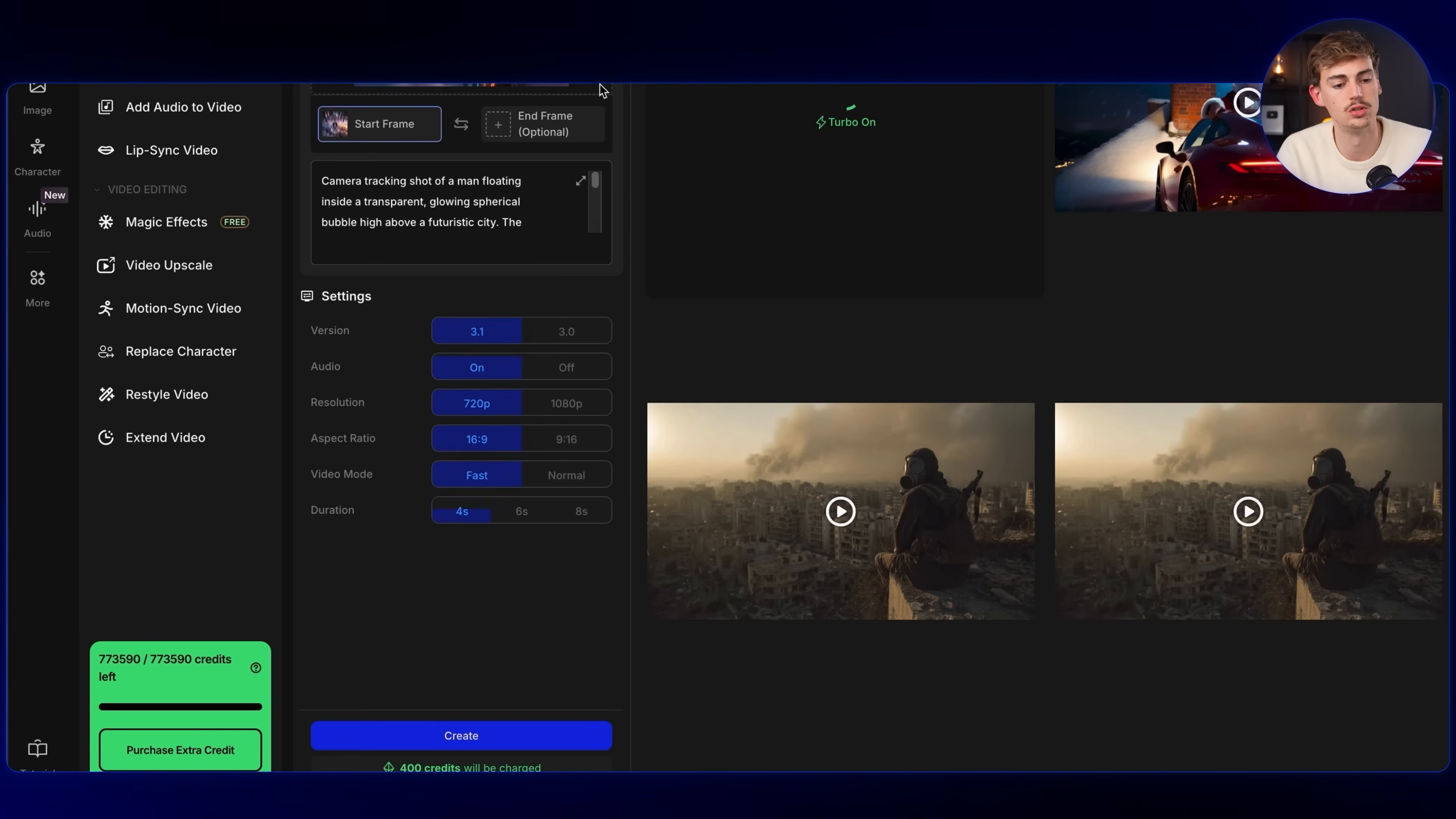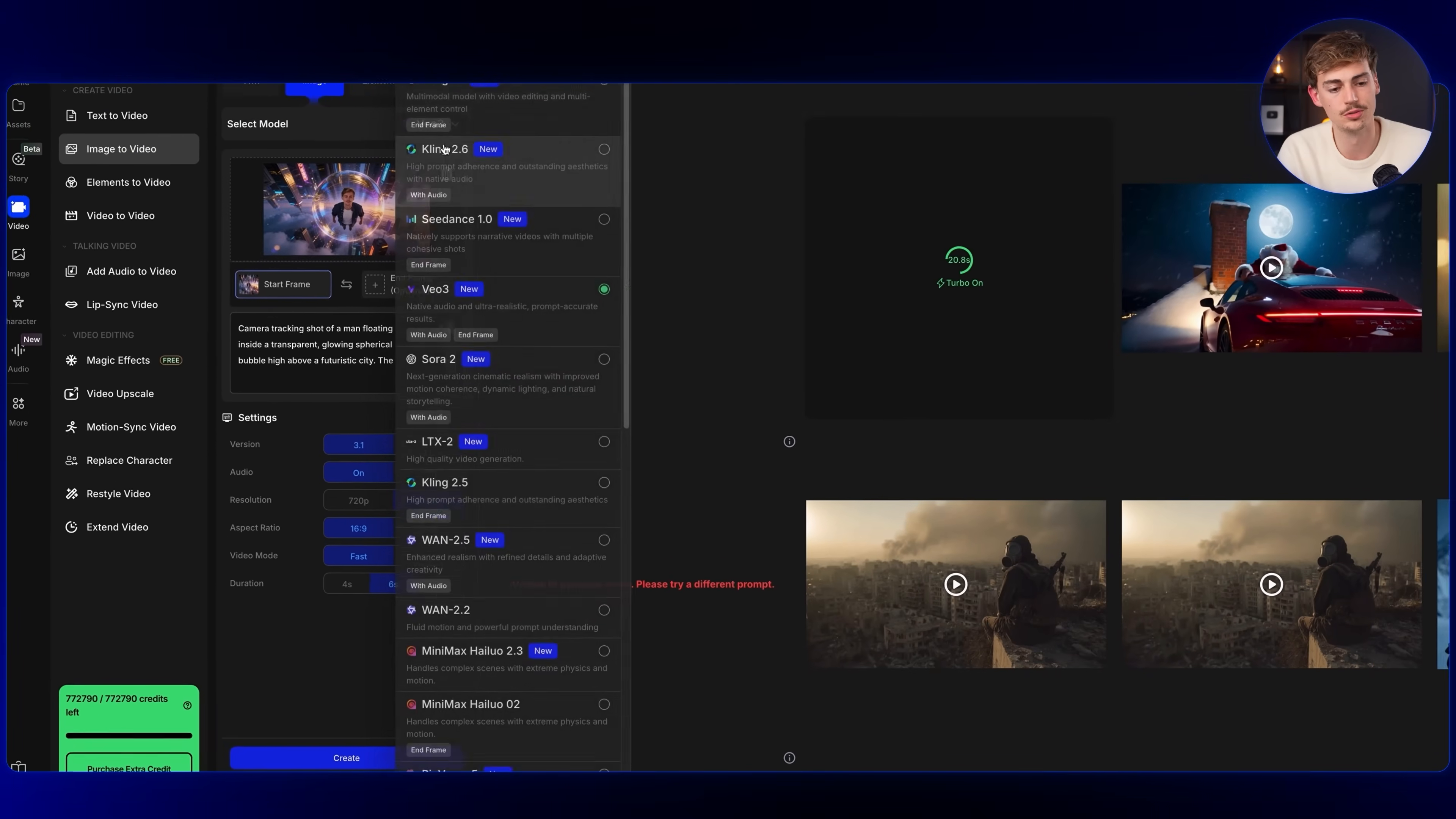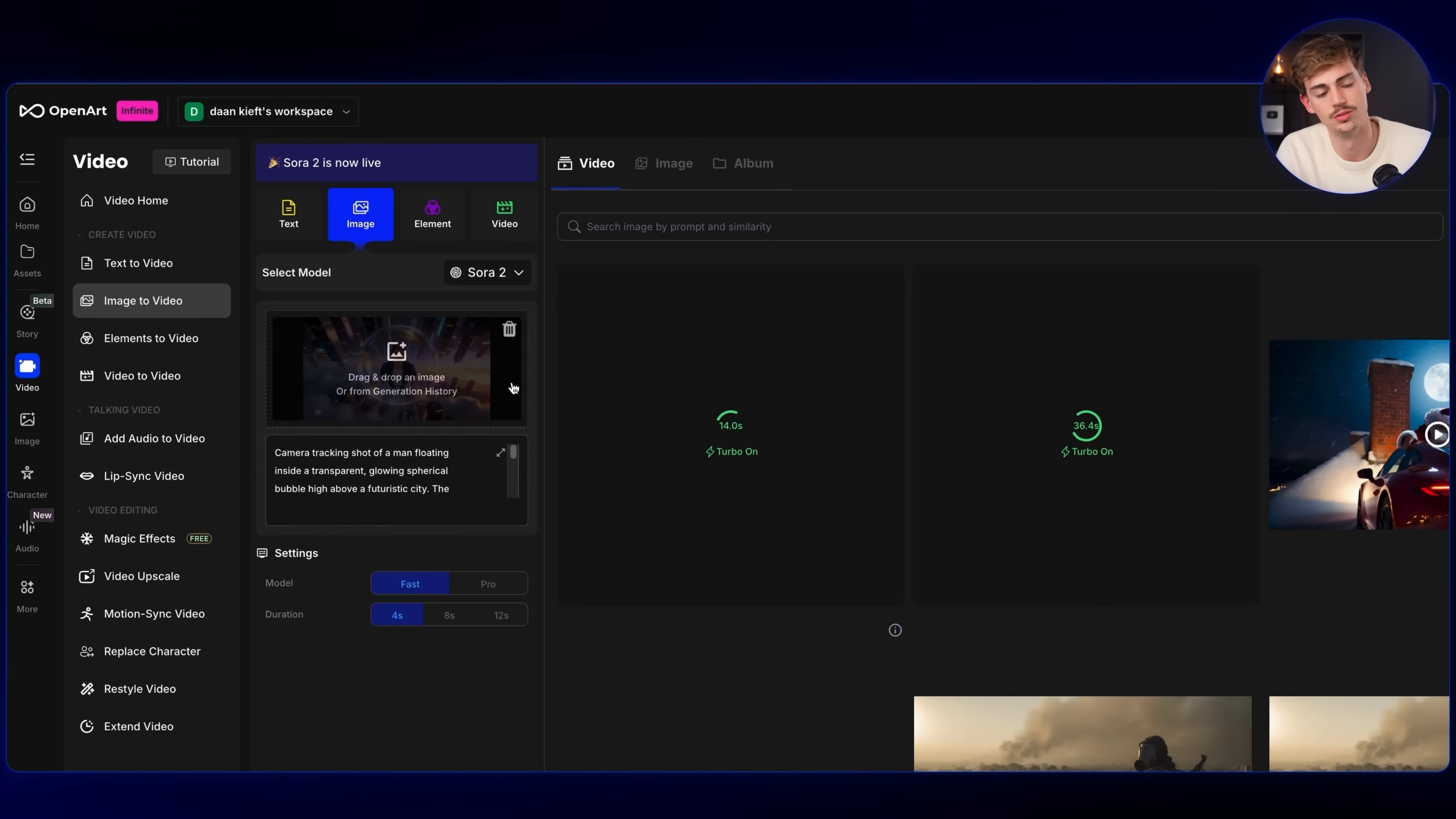I will also generate this using VO 3.1. And for VO 3.1, you want to make sure you use the highest settings. So I'm using VO 3.1, then I'm using the 1080p resolution. For this one, I'm using fast because it's a bit cheaper than the normal mode. For the duration, you can choose how long you want to have your scene and then you hit create. I would also love to use this on Sora 2. But the issue is once you have a realistic character, a realistic person in your image, then Sora 2 doesn't allow you to make videos of realistic people. So this doesn't work in Sora 2. That's unfortunate.